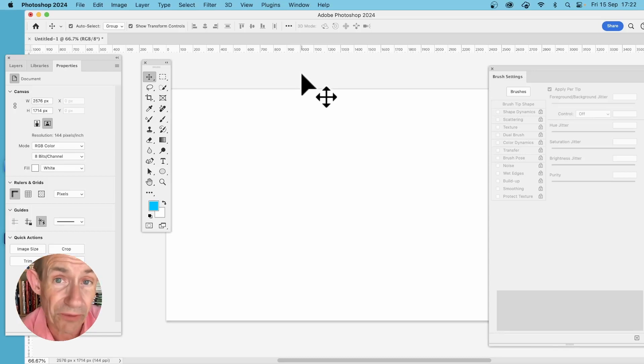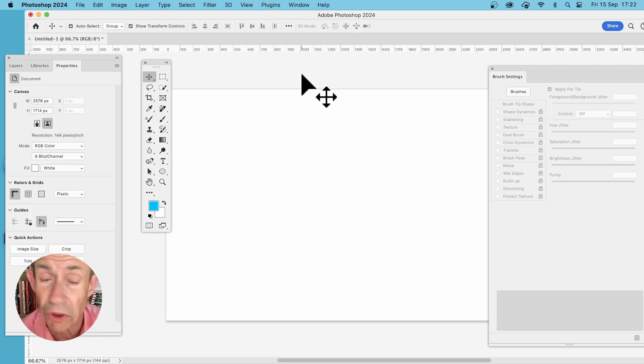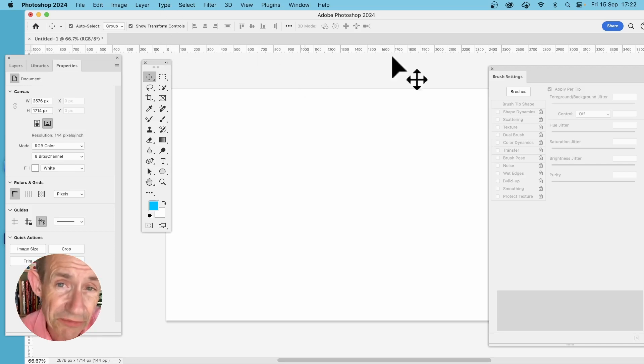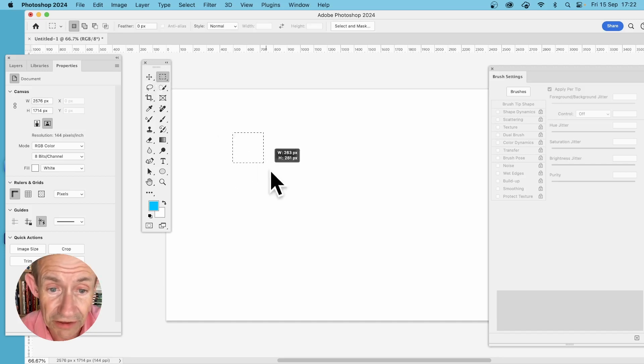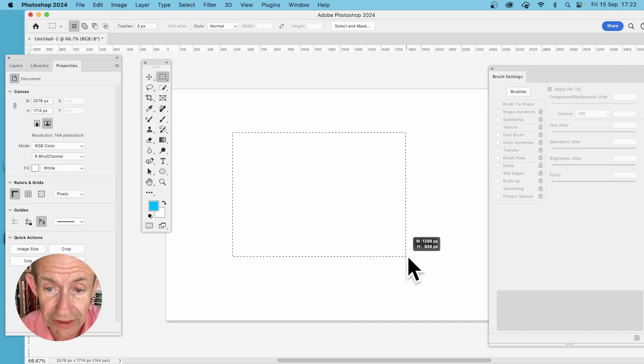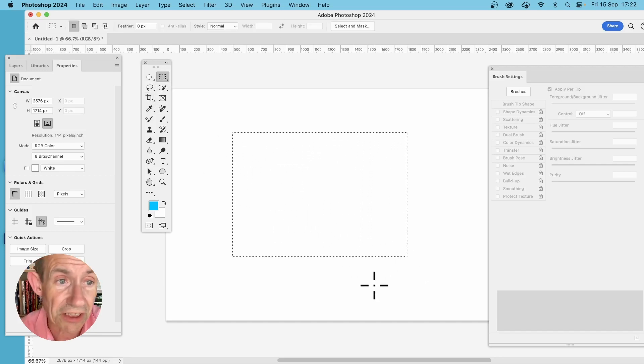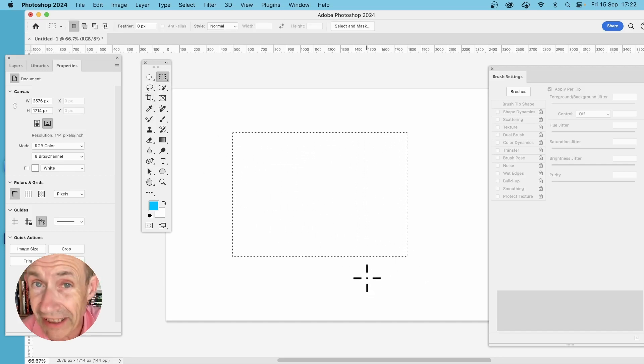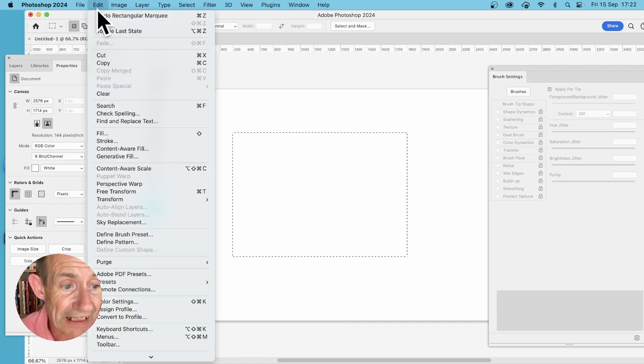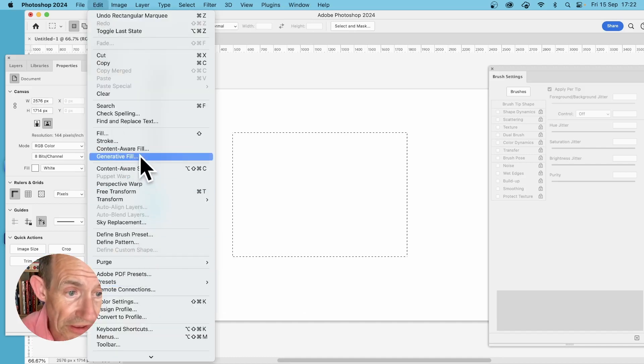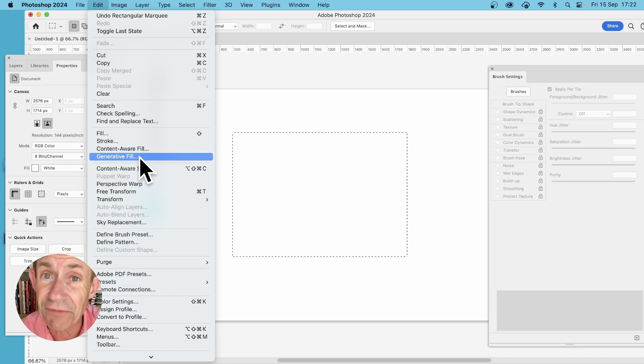You can of course go and find an image of a helicopter or chocolate cake, but with the latest version, Photoshop 2024, you can create a selection. I'm just going to create a quick selection using the rectangular marquee tool. Go to Edit and down to the new feature, Generative Fill.